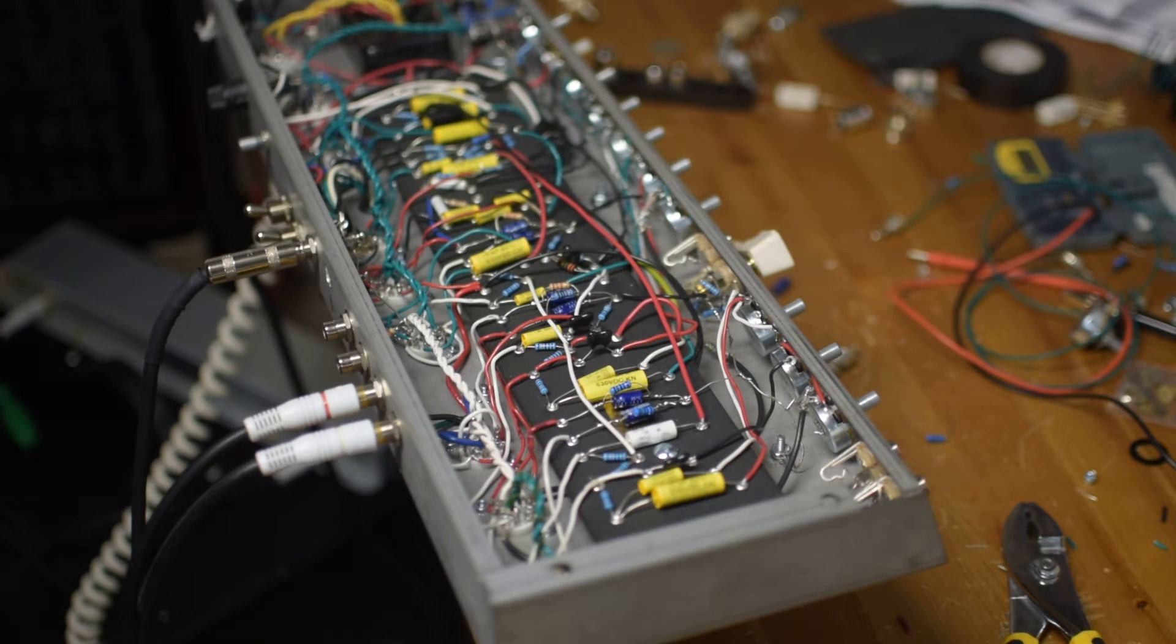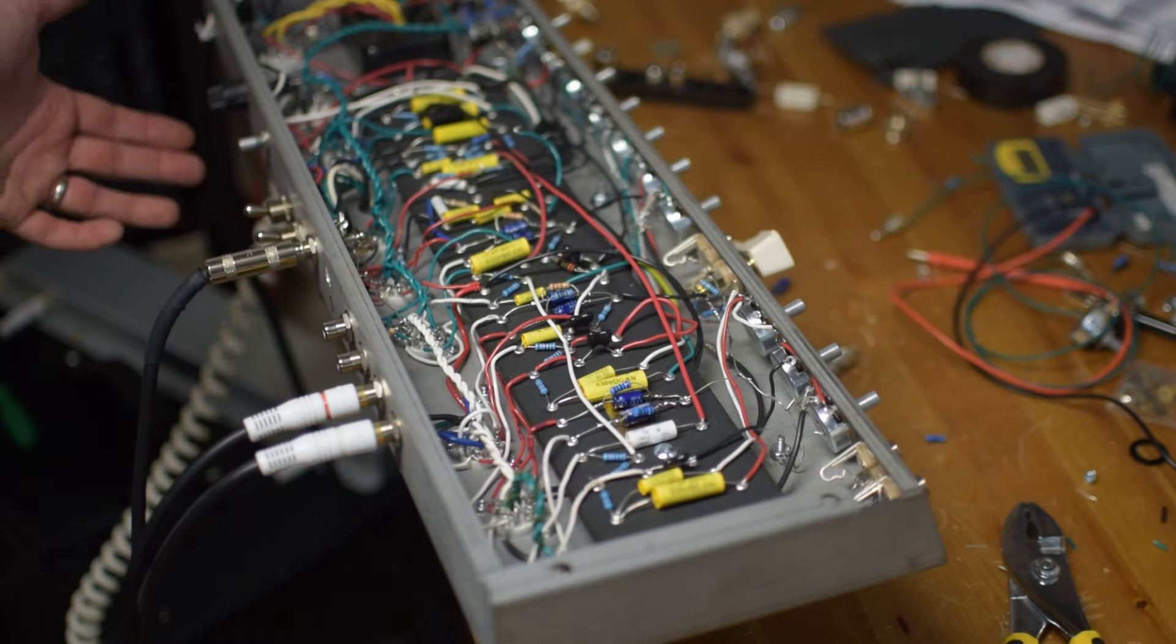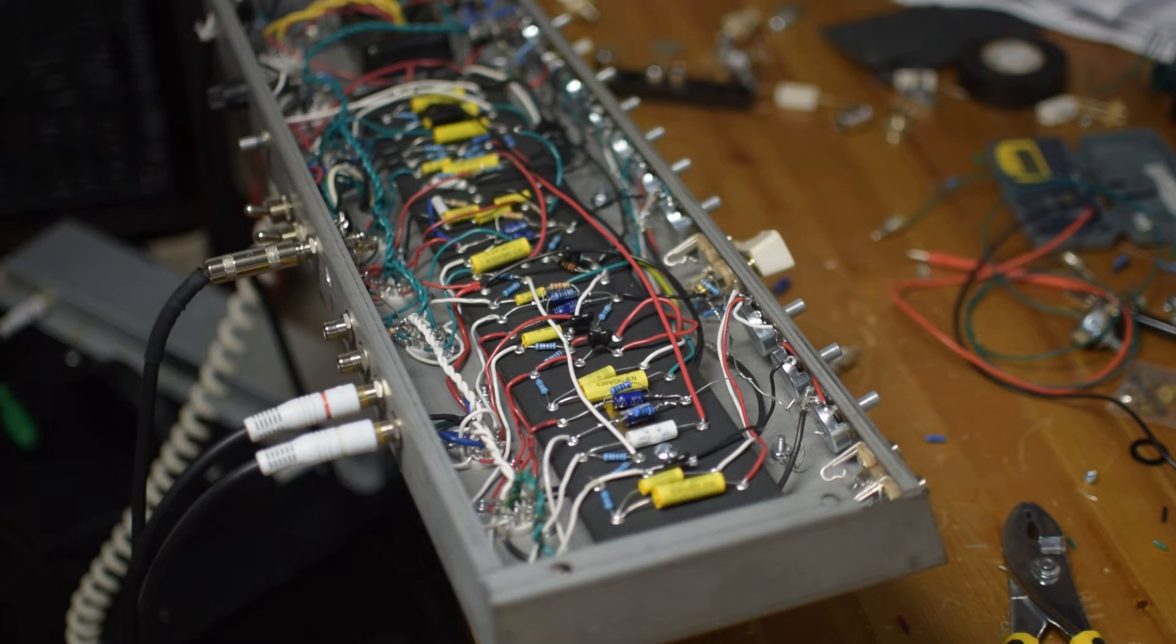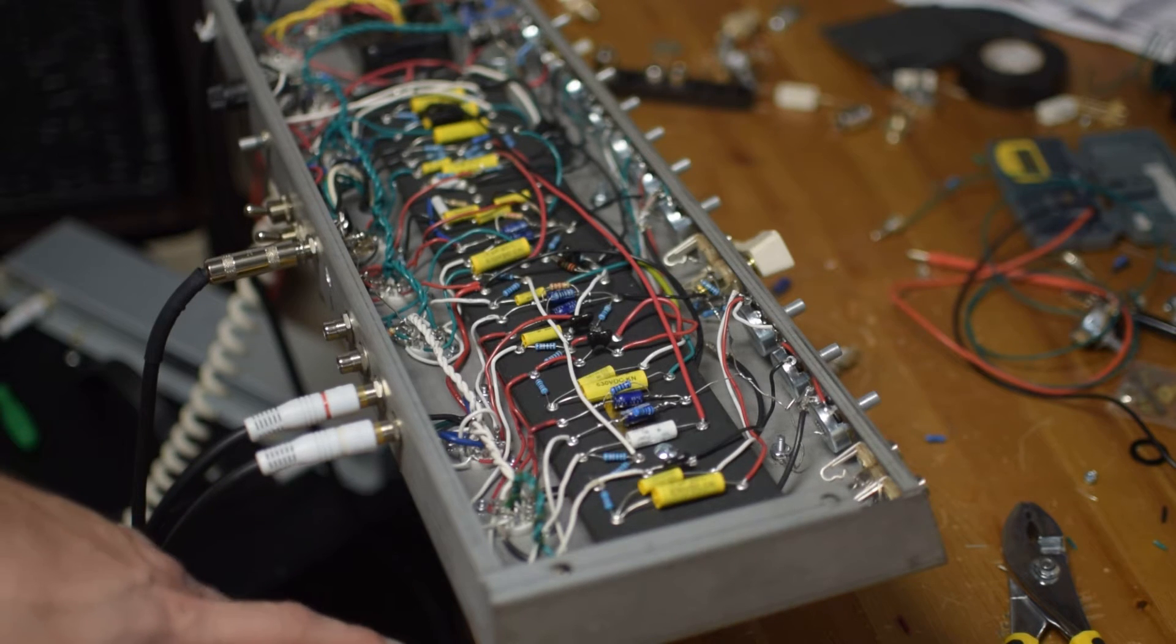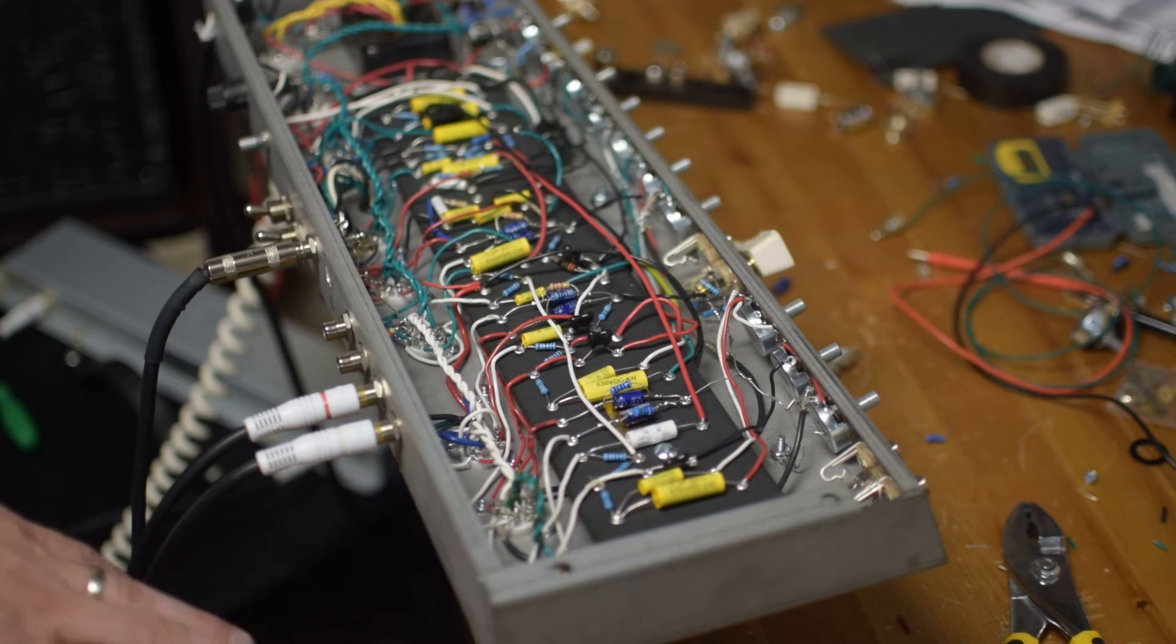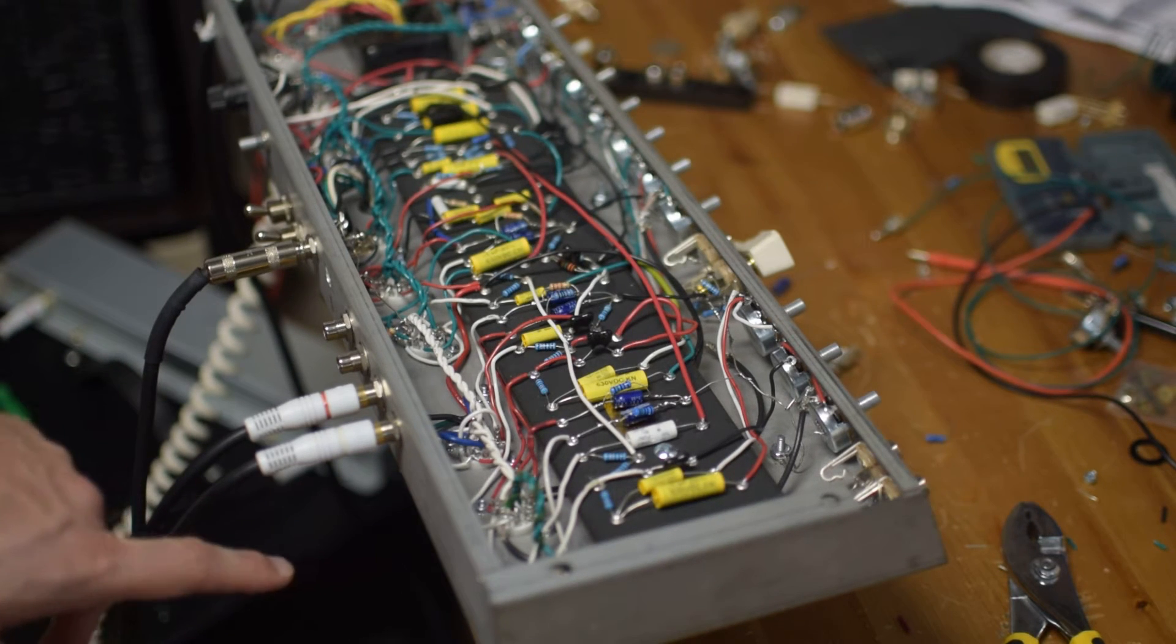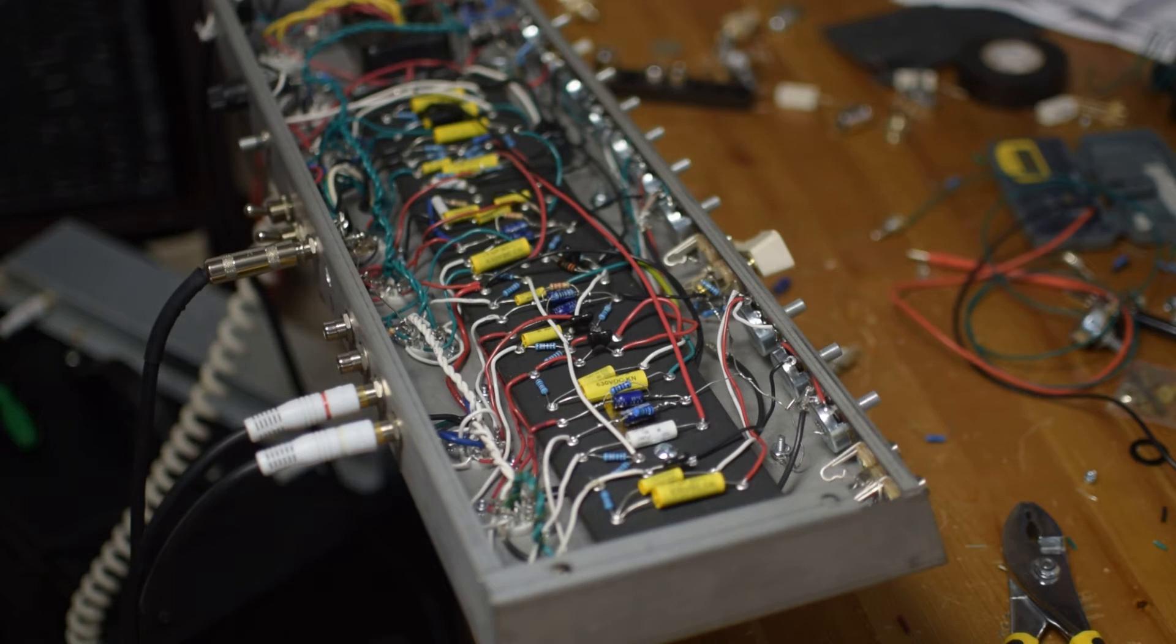Currently, I have a GZ34 JJ rectifier, two JJ 6V6's, but I will mess around with 6L6's. At this current time, V1, which is the normal channel tube, is pulled, which increases the gain a little bit. Then I've got some Tung-Sol tubes in the preamp, 12AX7's in V2, in the reverb send/return slots, and also in the phase inverter.